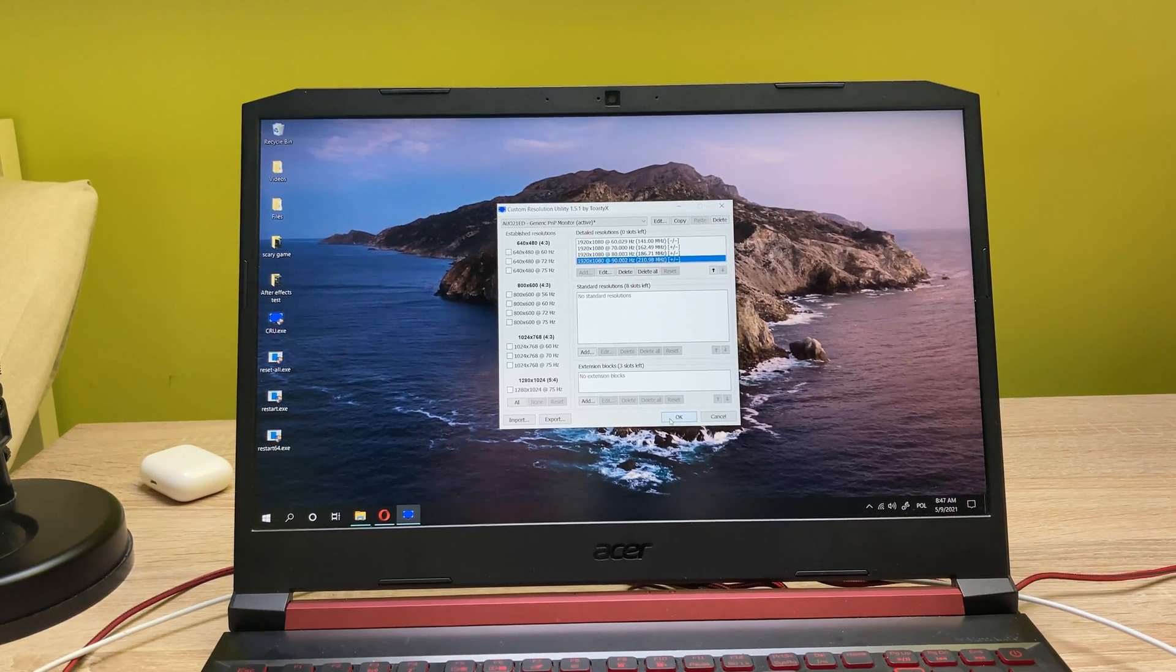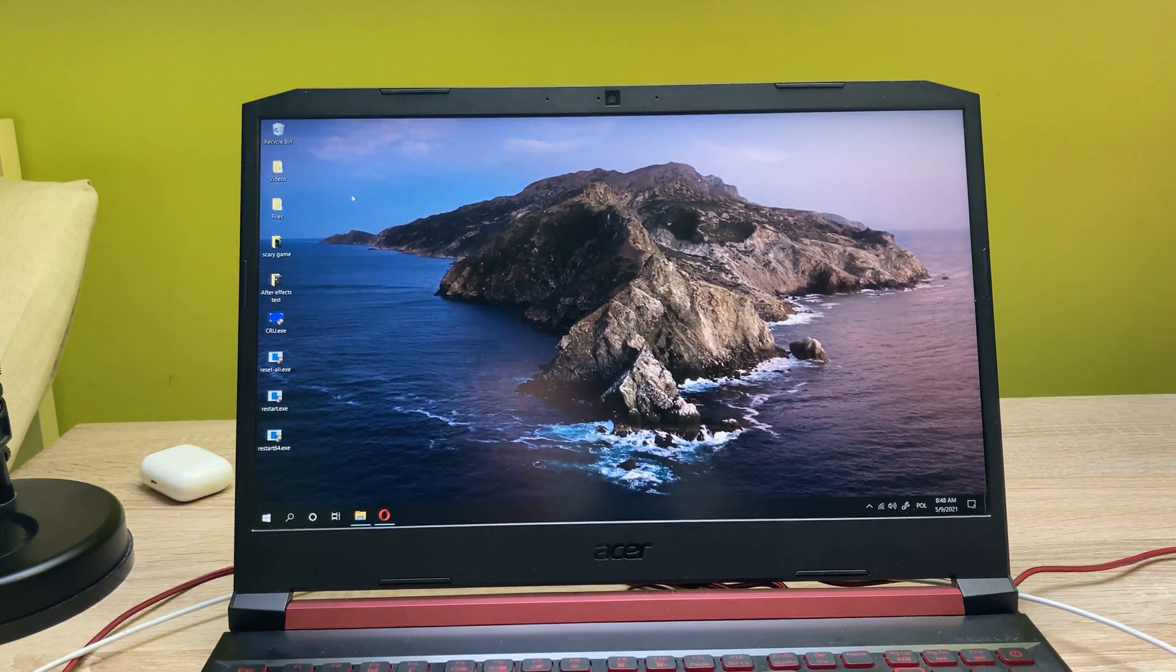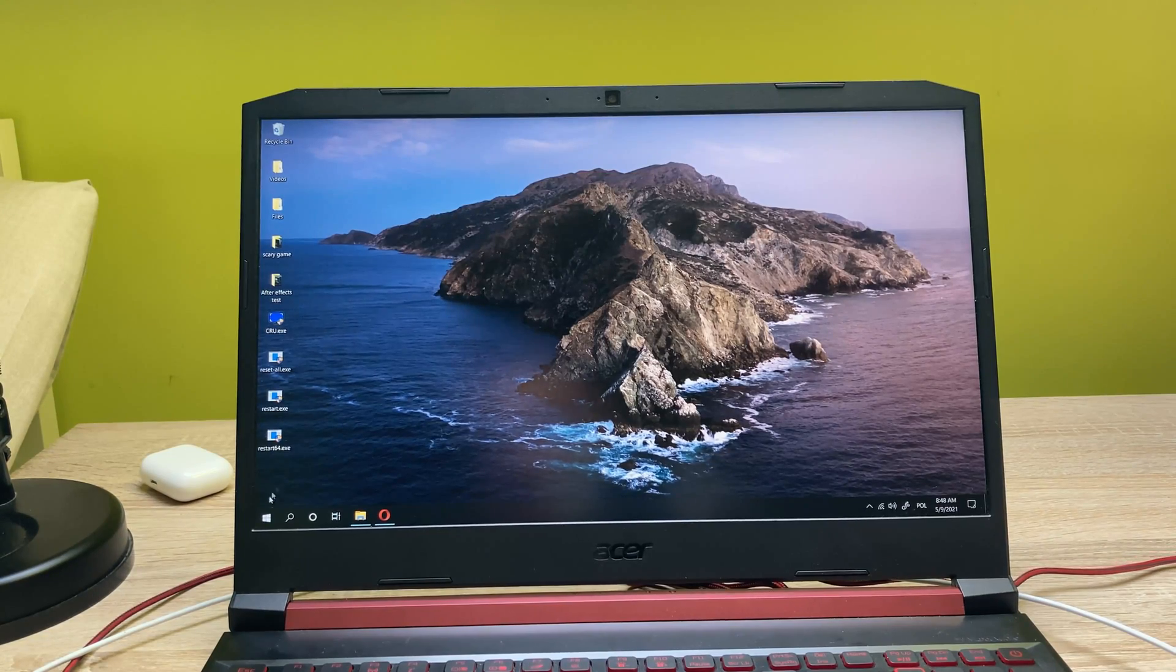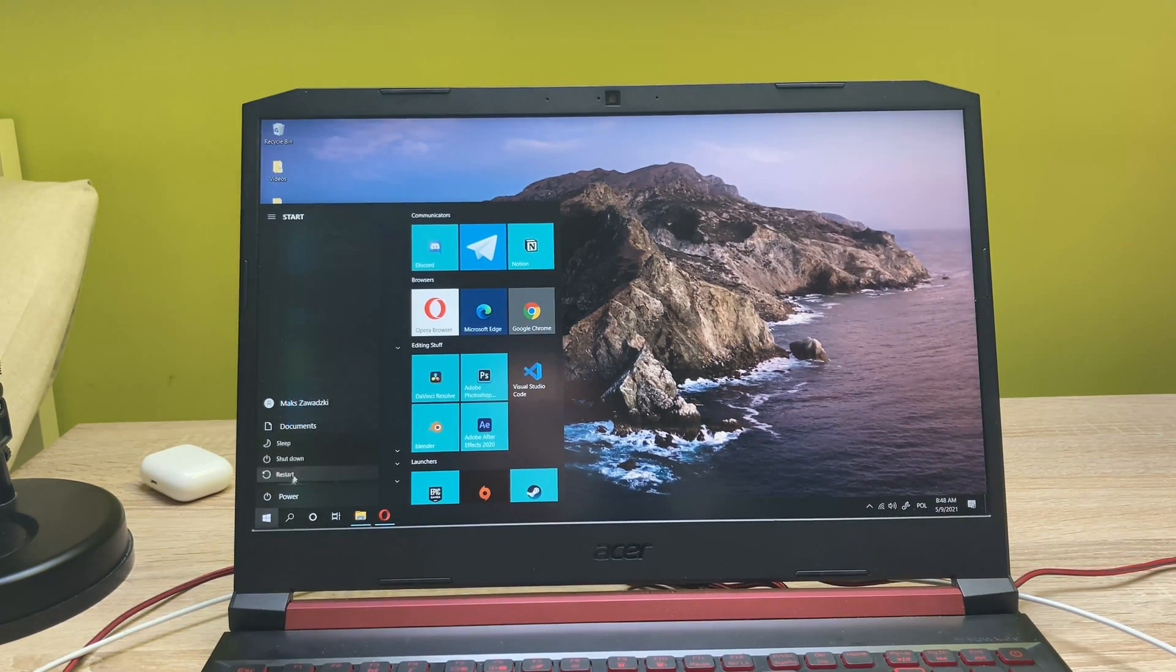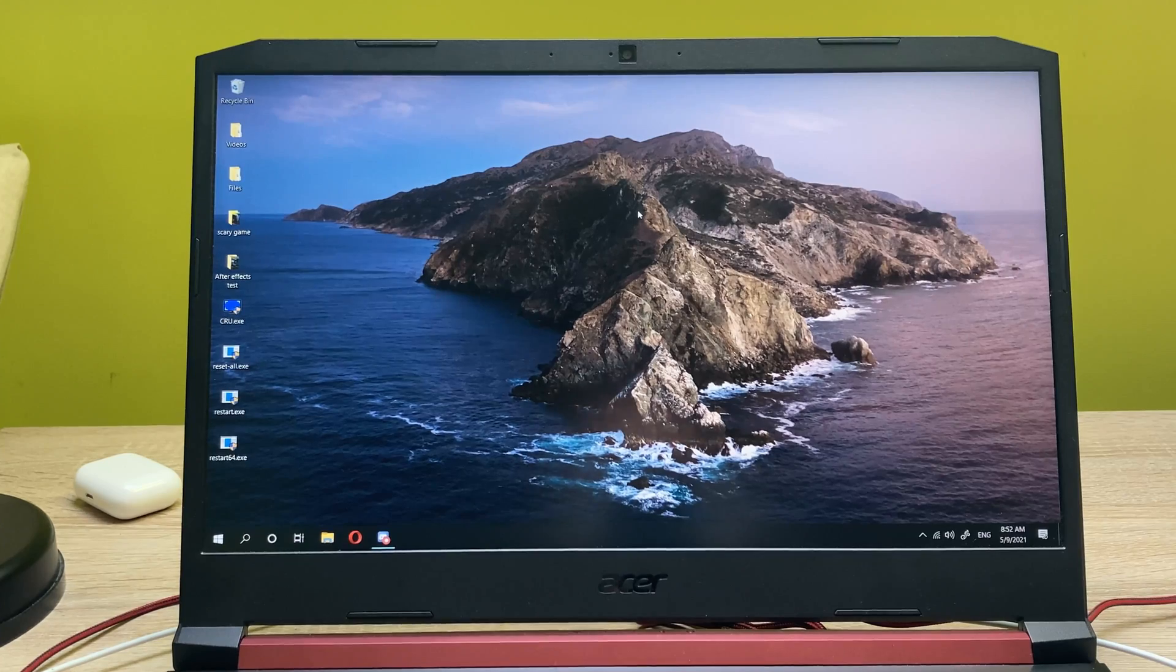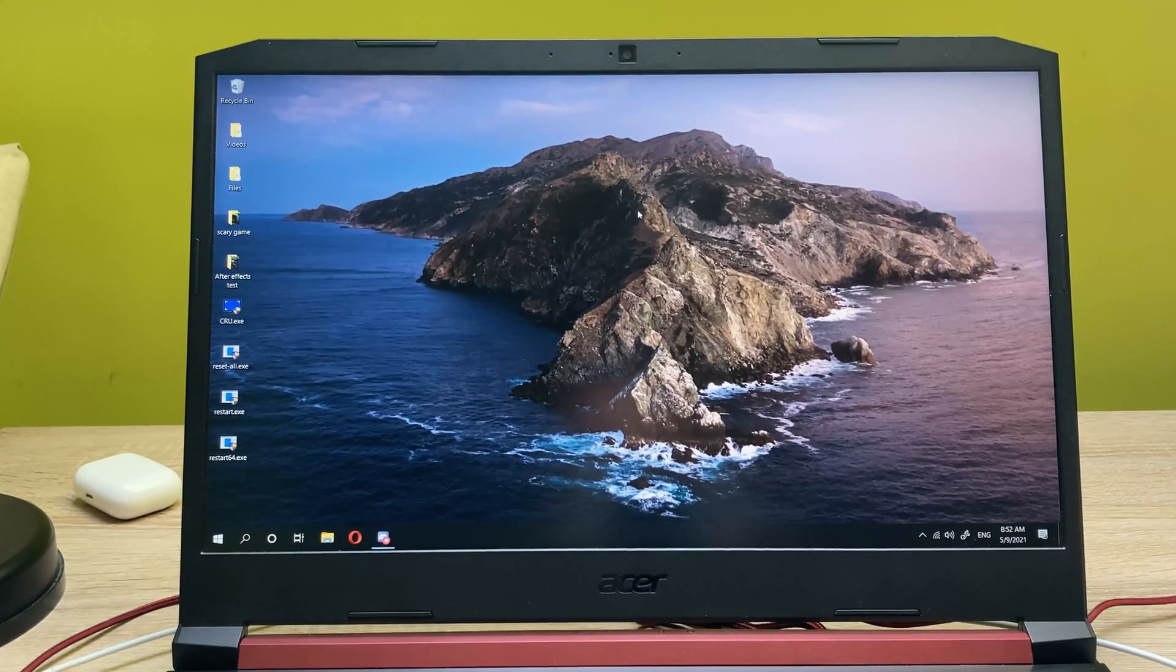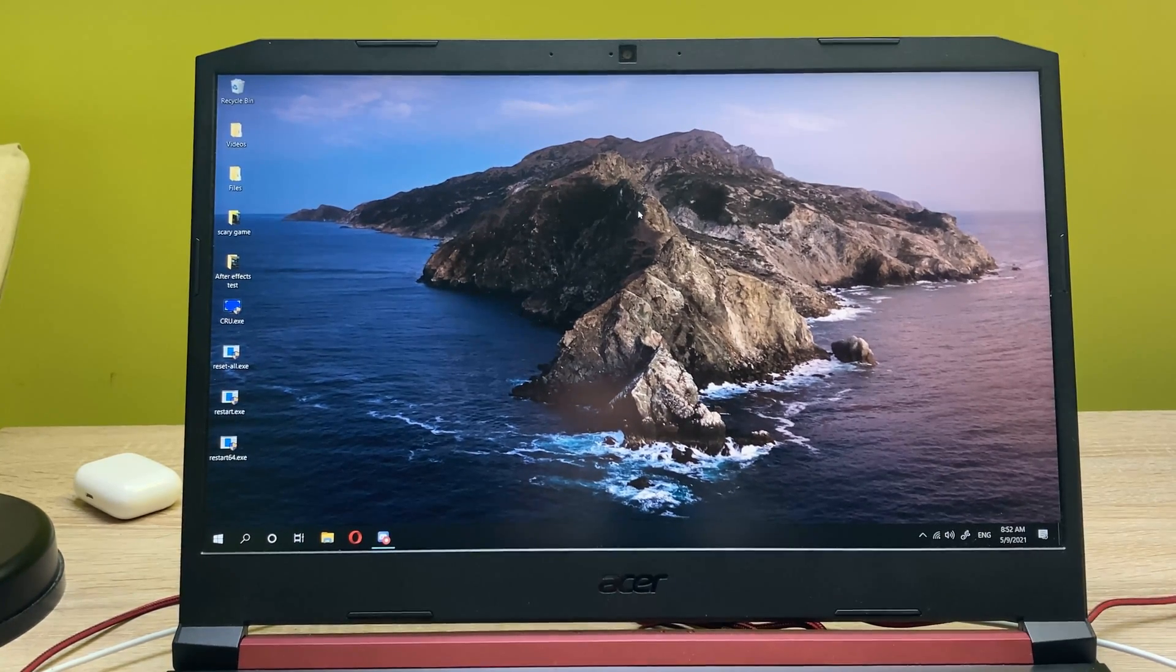So let's click on OK. Now what you're going to do is restart your PC. So let's go ahead and click on restart. All right guys, we're back after the restart.